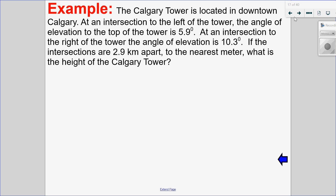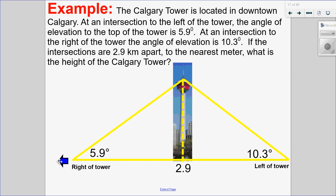In this example, we have the Calgary Tower located downtown Calgary. There's one intersection where, looking up at the tower, the angle of elevation is 5.9 degrees. At another intersection to the right, the angle of elevation is 10.3 degrees. These two intersections are 2.9 kilometers apart. We're going to use that to solve for the height of the Calgary Tower to the nearest meter. Here's my diagram: the tower, two intersections with their angles of elevation, and the 2.9 km distance between them.